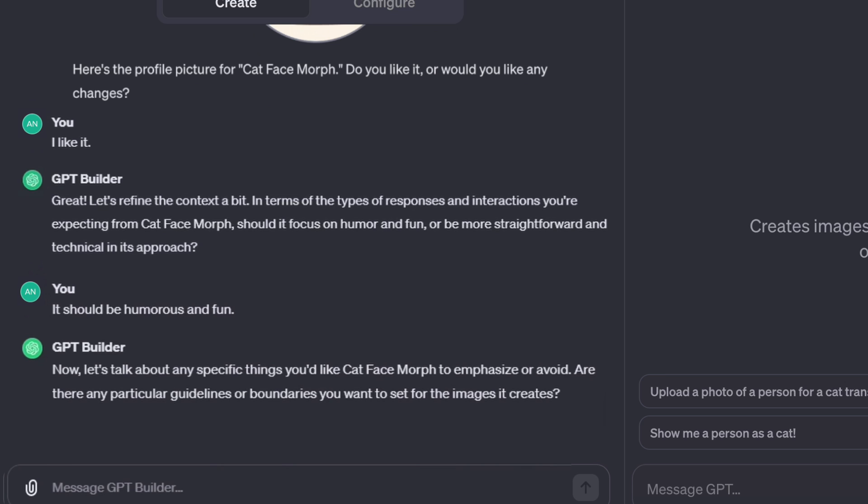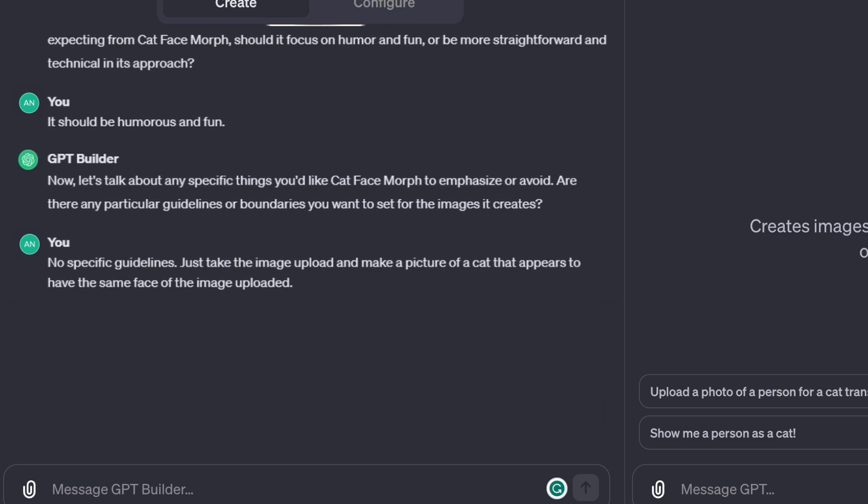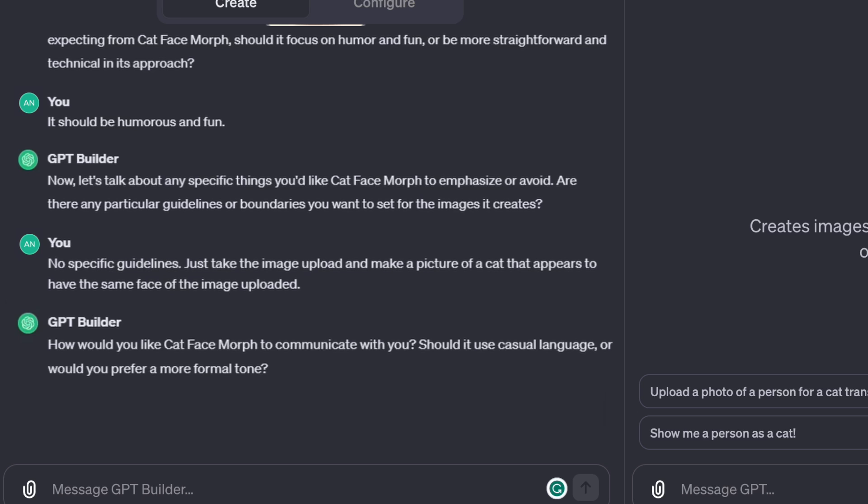Now, let's talk about any specific things you'd like Cat Face Morph to emphasize or avoid. Are there any particular guidelines or boundaries you want to set for the images it creates? No specific guidelines. Just take the image upload and make a picture of a cat that appears to have the same face as the image uploaded.